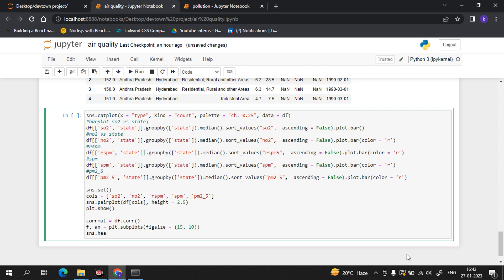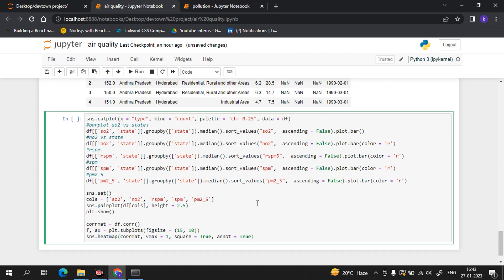We will use sns.heatmap(). I know you are a bit confused at the moment. Let me make the code full and final and then I will tell you everything about how it works. Once we run this you will be amazed. I think now our code is complete, so let's run it.